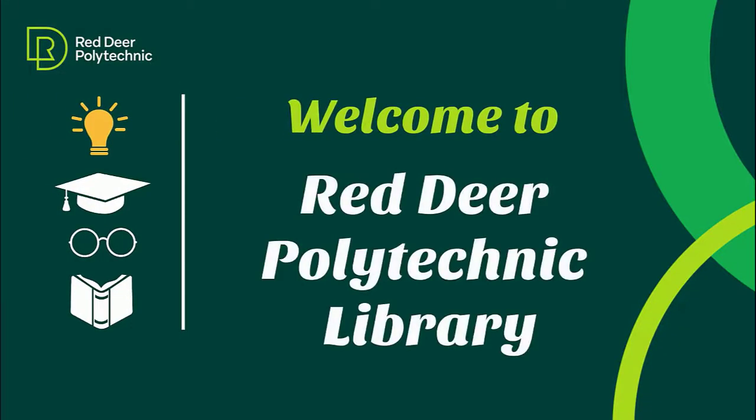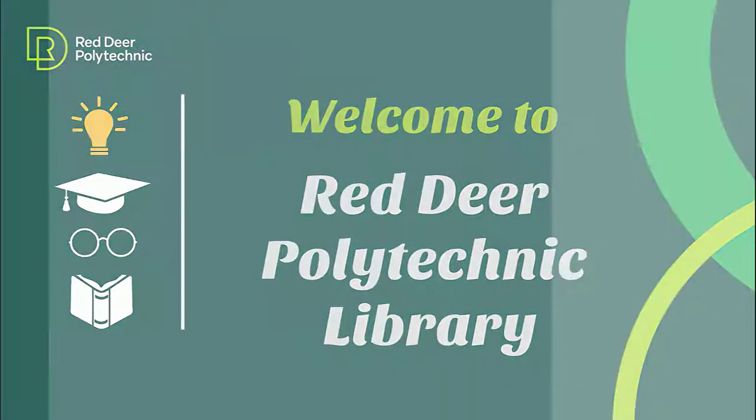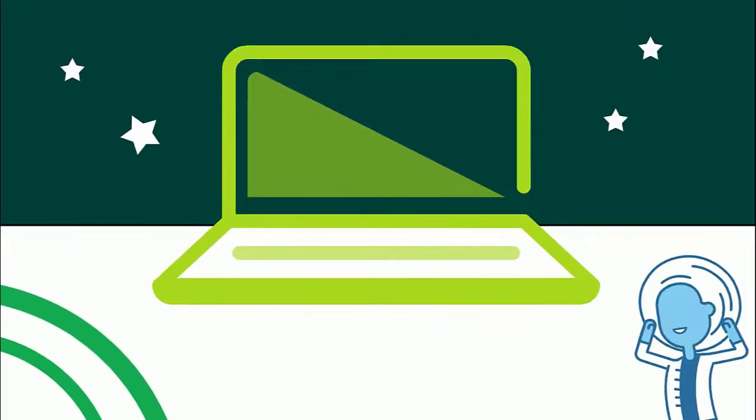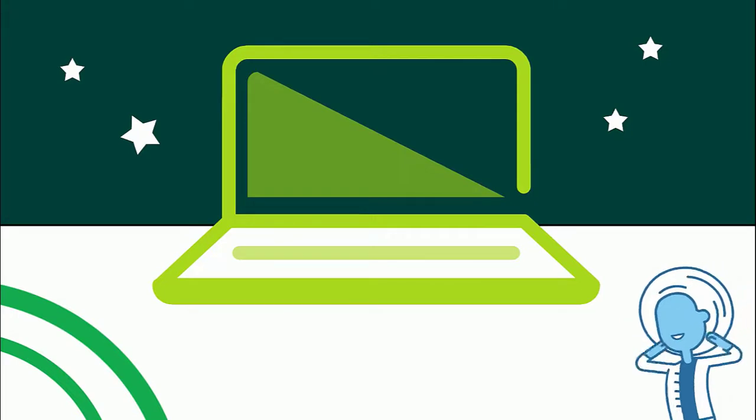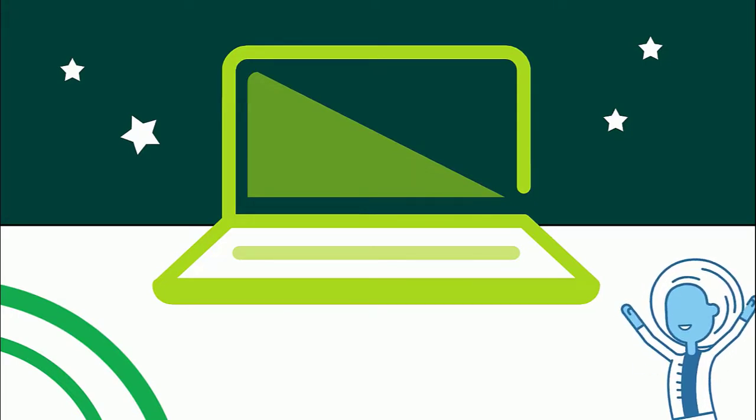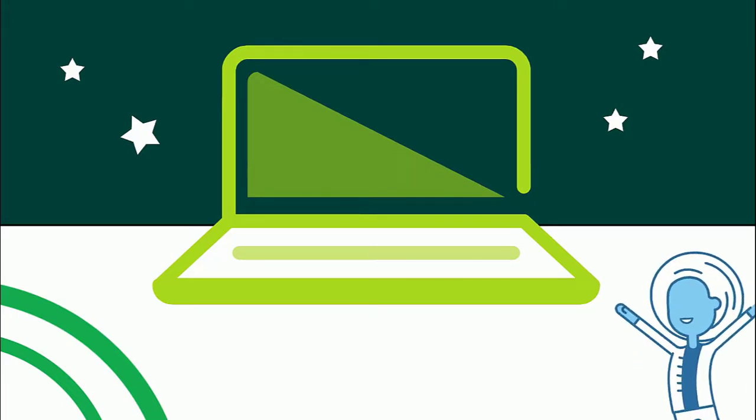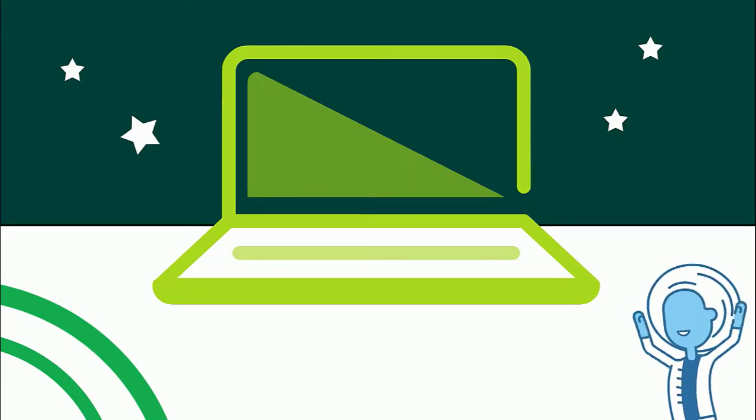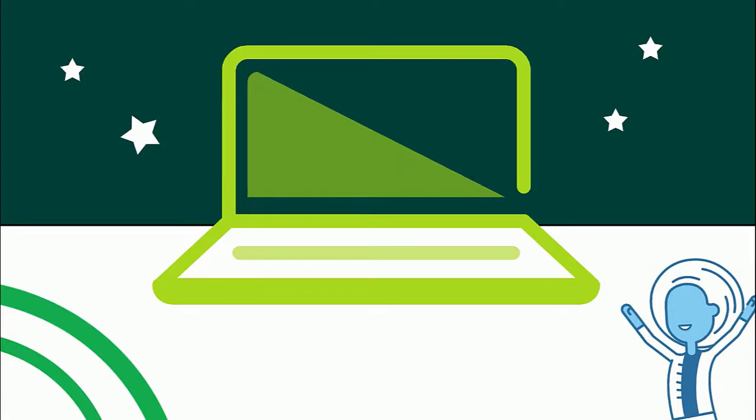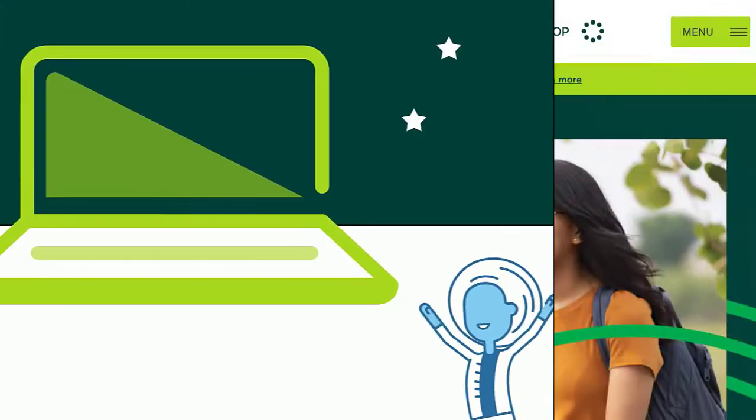Hello! Welcome to Red Deer Polytechnic Library. This video will help you access your Red Deer Polytechnic email account. All Polytechnic-related information will be sent to this email account, so it's important to check this regularly.